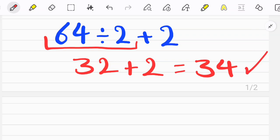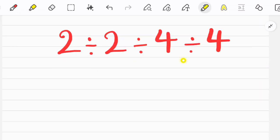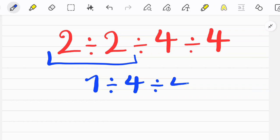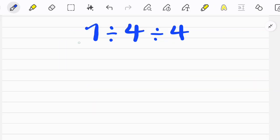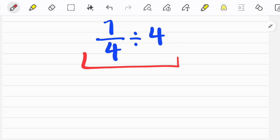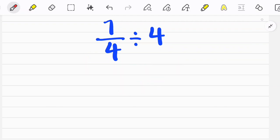Let's solve another question. In this question we have three divisions — they all have the same priority, so we start from the left side of the equation and simplify. In this step we follow the KCF rule: we keep the first fraction as it is, then change the sign, then flip the second number or fraction.